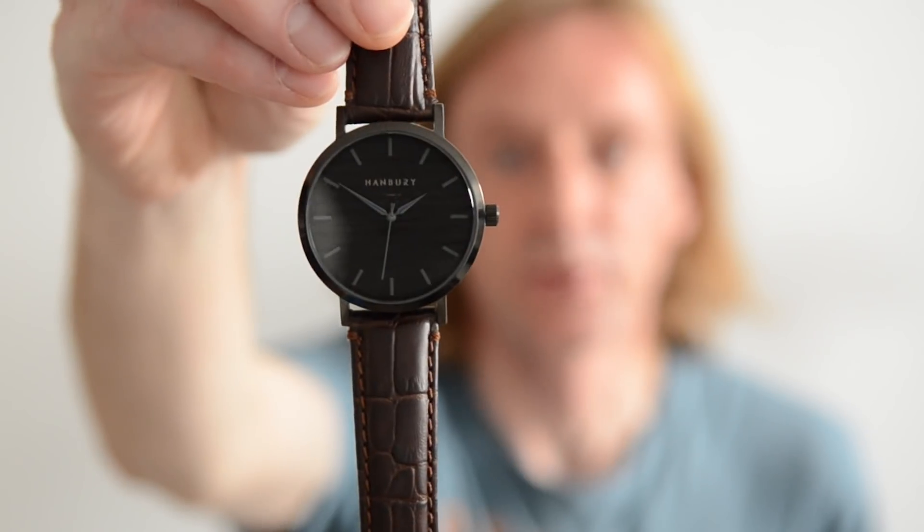Hello, my name's Ian from Ian Light Photography and today we're showing you how to shoot watches.